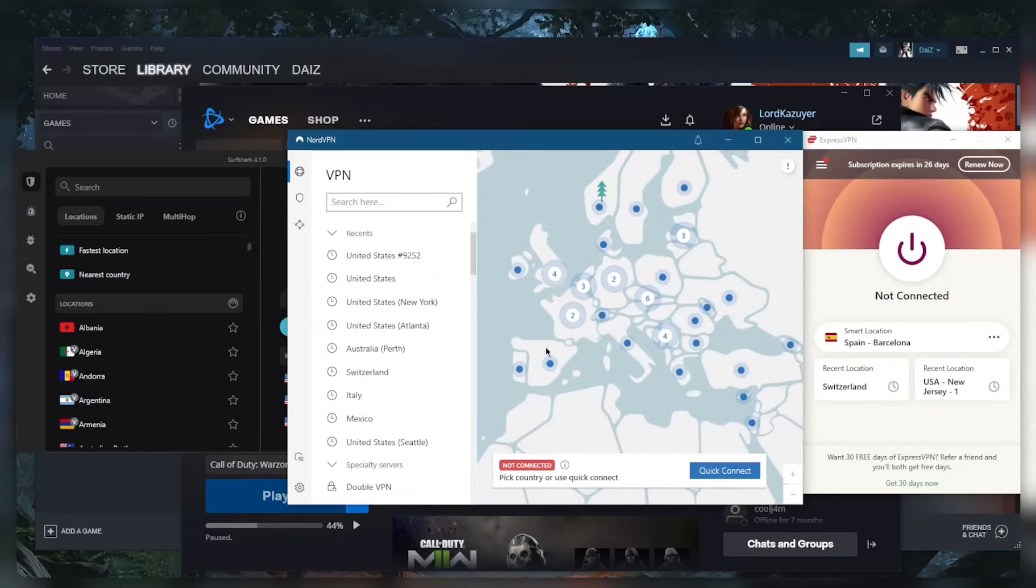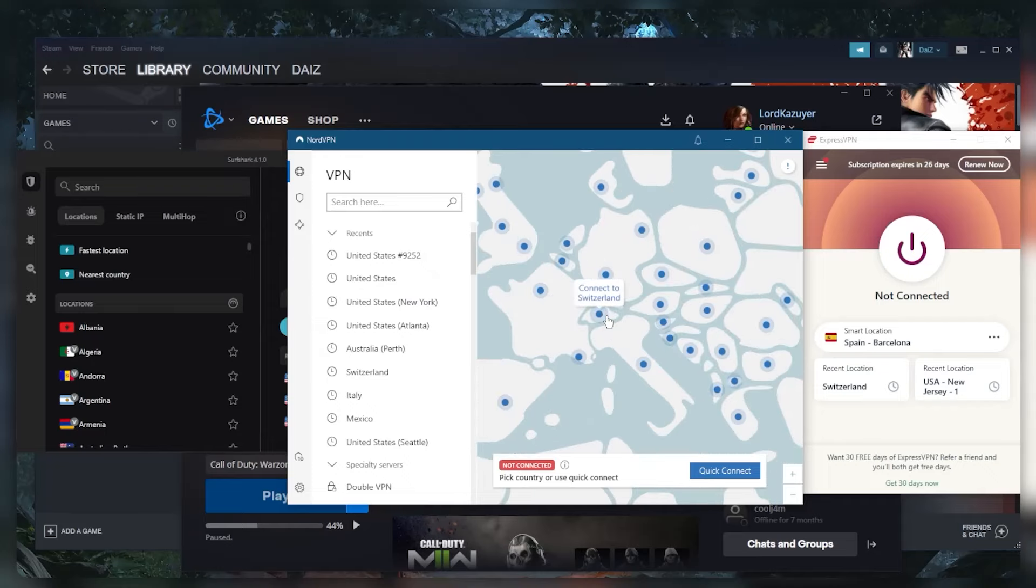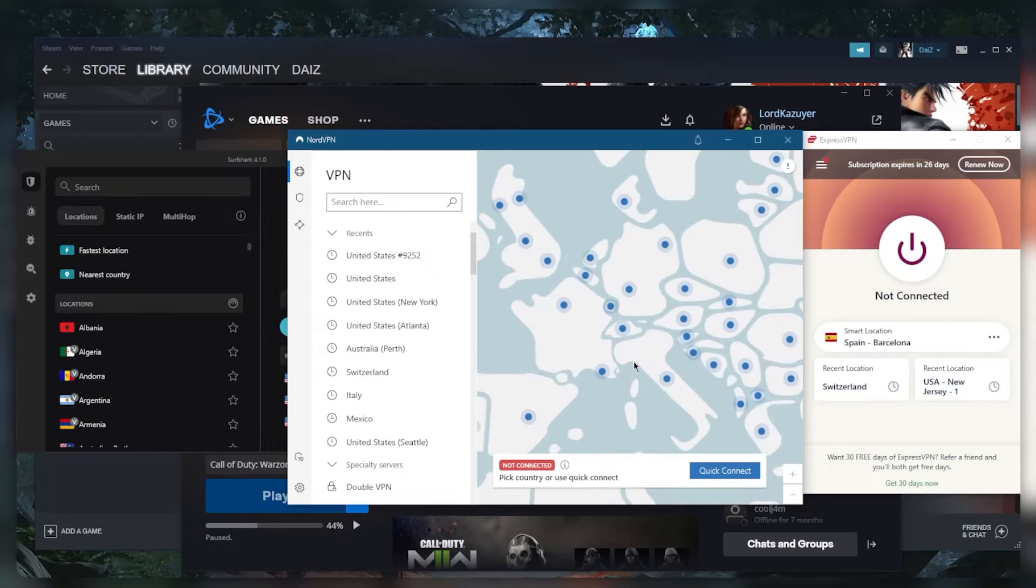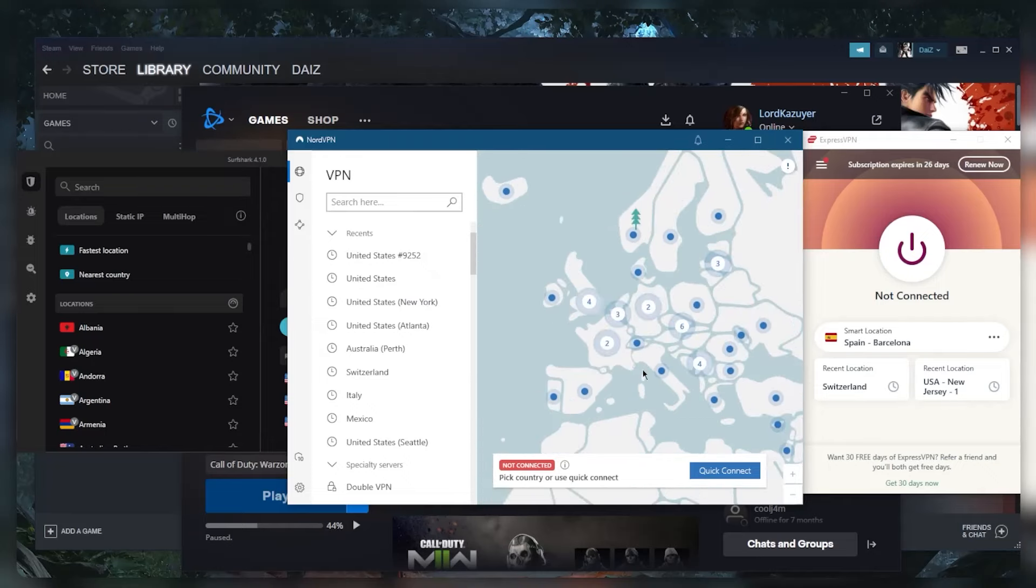Let's say I'm in Switzerland, and maybe the gaming server or the Warzone server is in Denmark. So in order to perhaps get even better ping - let's say you don't have the best internet.